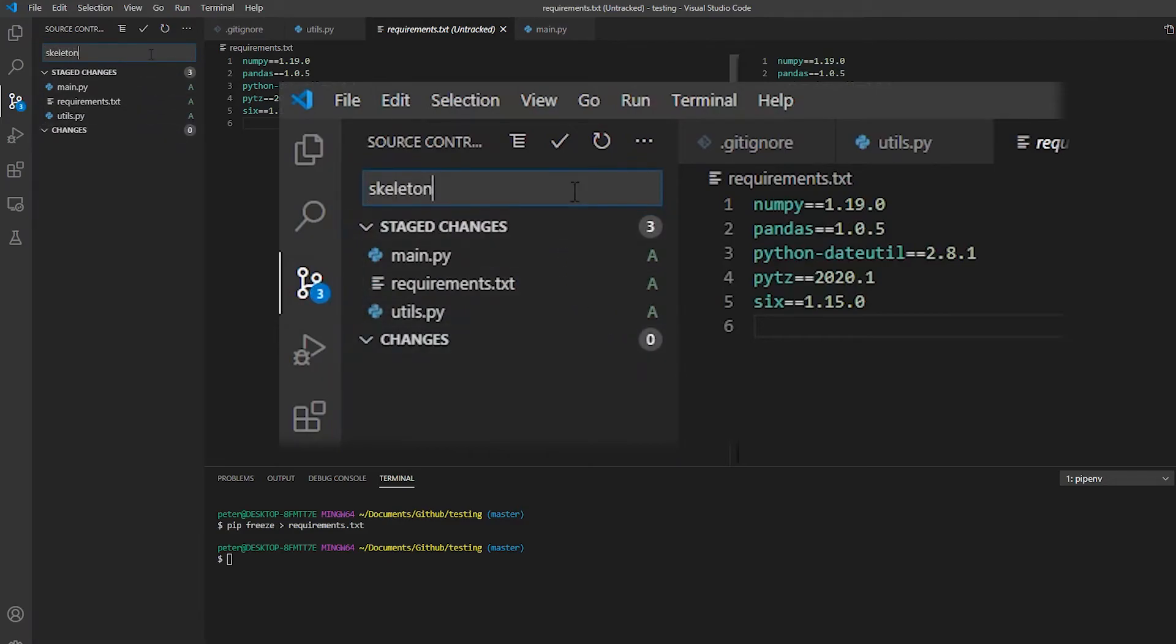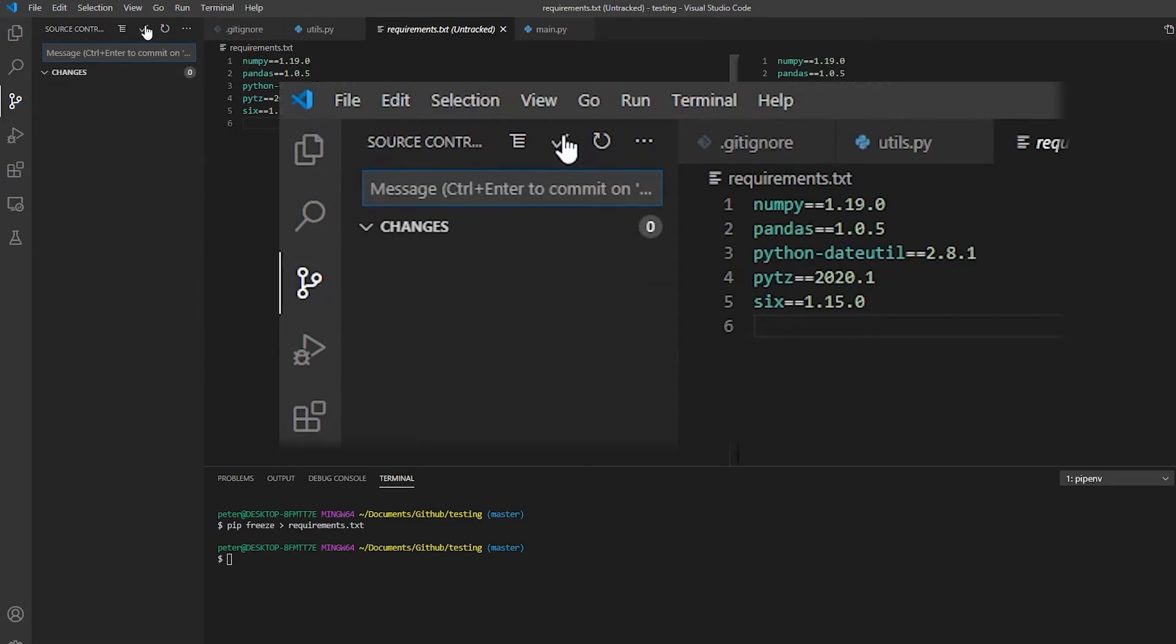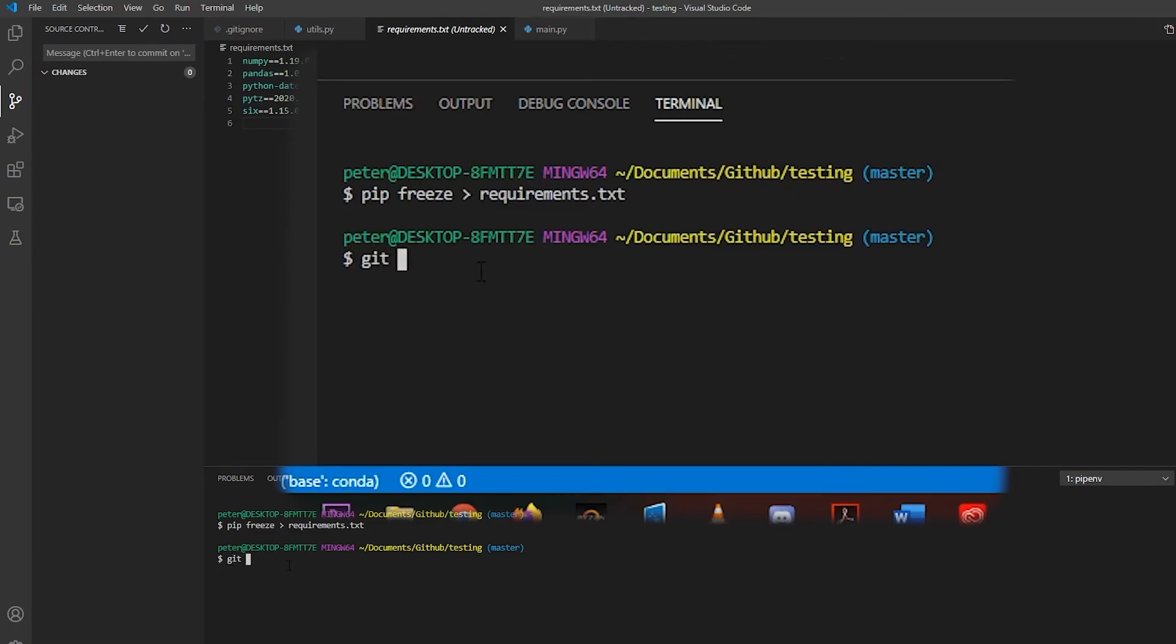And this is a skeleton setup. We commit, and then we can push.